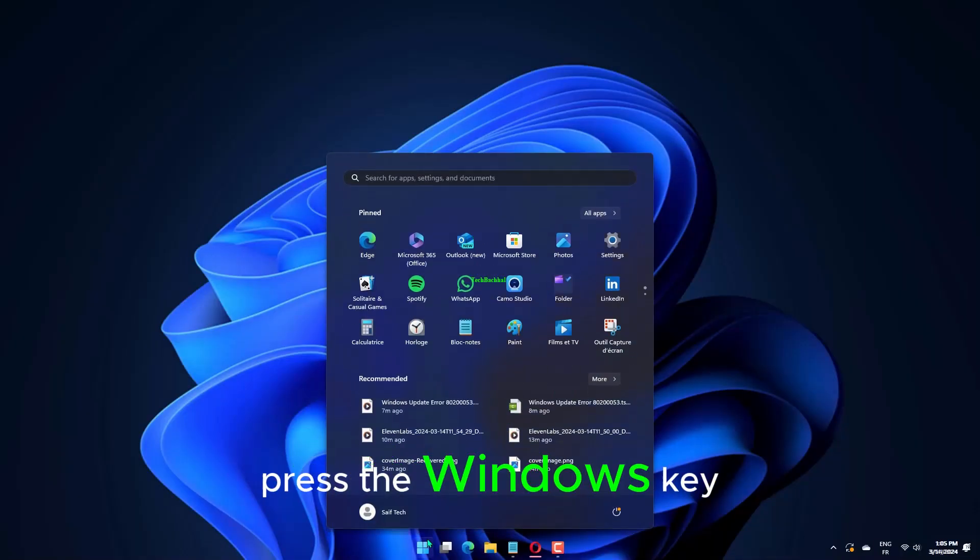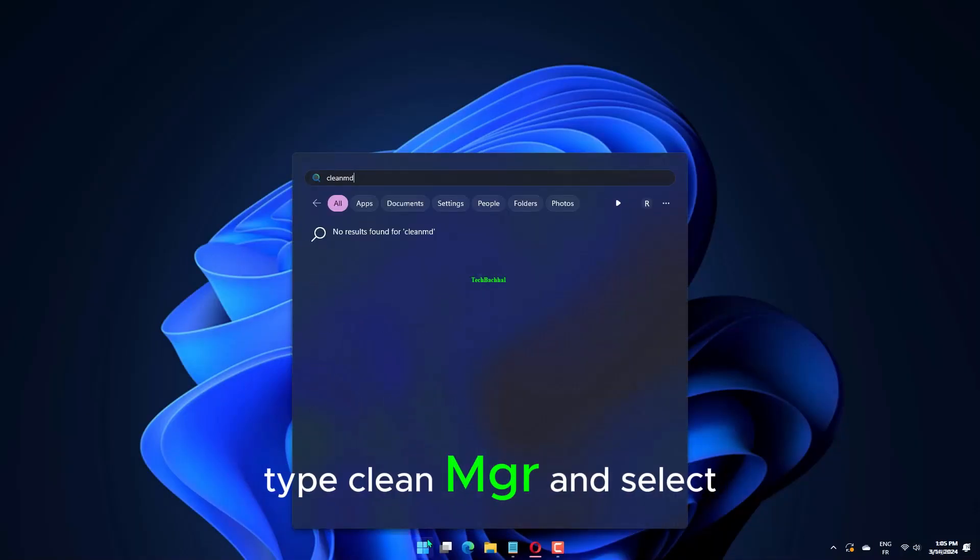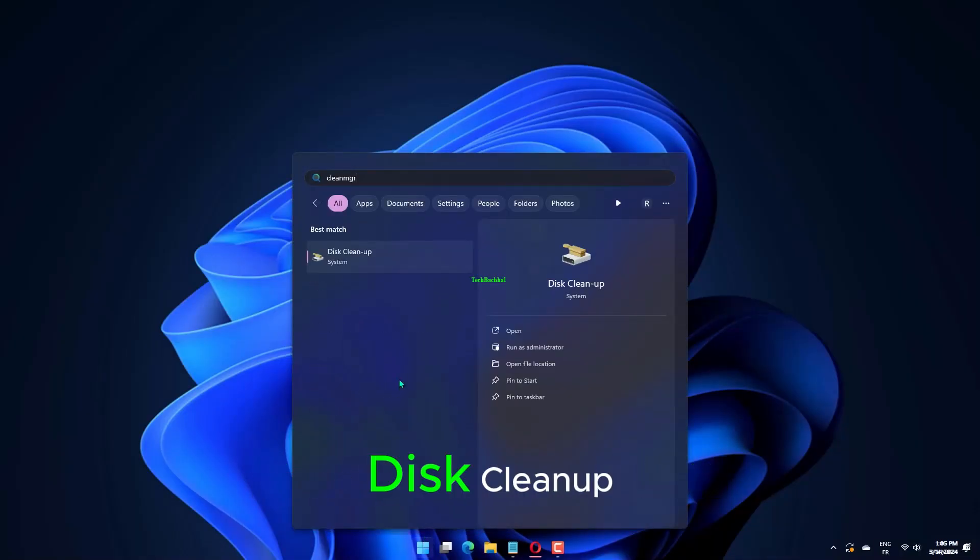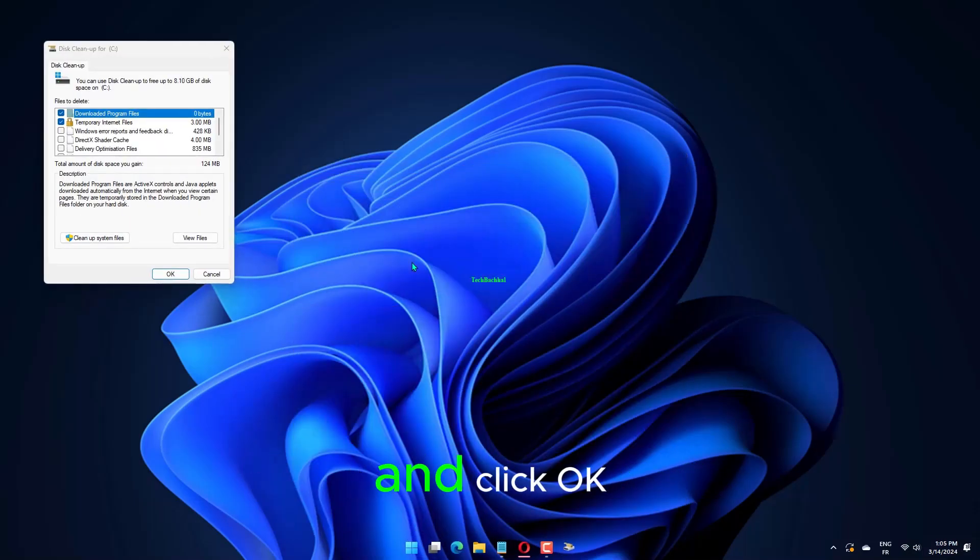Press the Windows key, type CleanMGR, and select Disk Cleanup. Choose the drive you want to clear files on and click OK.